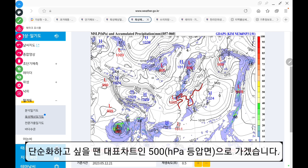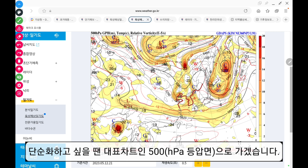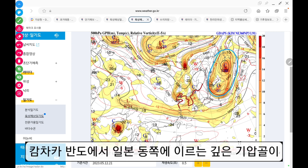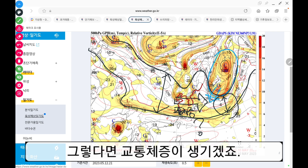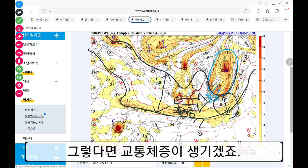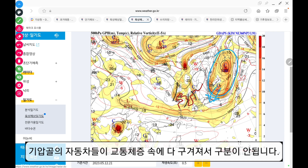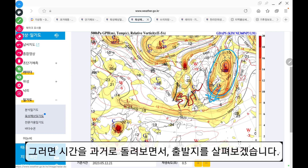단순화하고 싶을 때는 대표 차트인 500hPa로 가겠습니다. 캄차카반도에서 일본 동쪽에 이르는 깊은 기압골이 앞길을 꾸욱 눌러서 좁혀버렸어요. 그렇다면 교통체증이 생기겠죠. 기압골이 하나, 둘, 세 개 있는 건 알겠는데 기압골 자동차들이 교통체증 속에 다 꾸겨져서 구분이 안 됩니다. 그러면 시간을 좀 과거로 돌려보면서 출발지를 살펴보겠습니다.